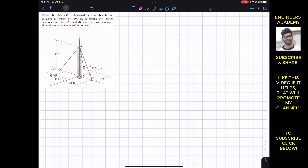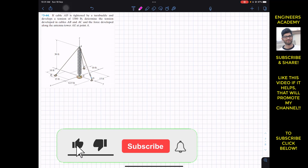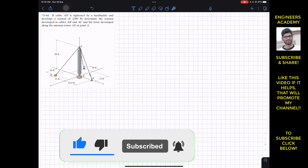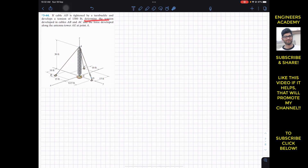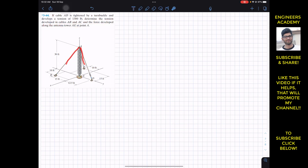Welcome to Engineers Academy. We are going to solve a problem: cable AD is tightened by a turnbuckle and develops a tension of 1300 pounds. We need to determine the tension developed in cables AB and AC, and the force developed along the antenna tower AE at point A.